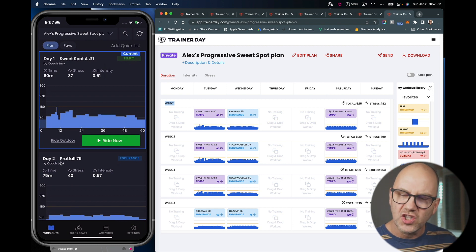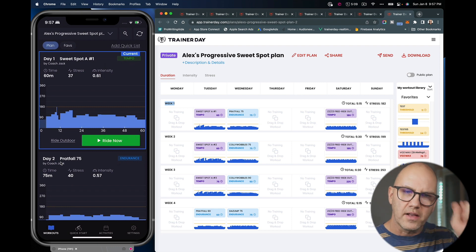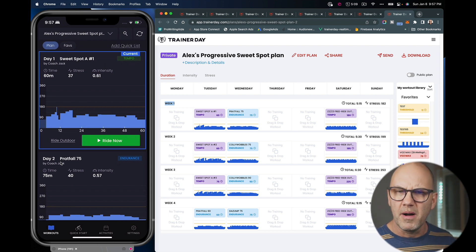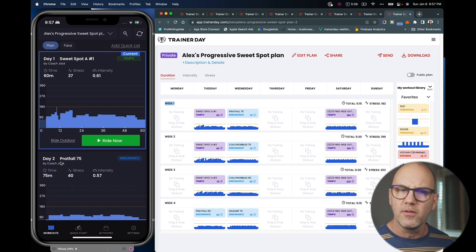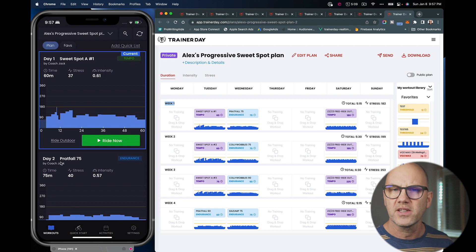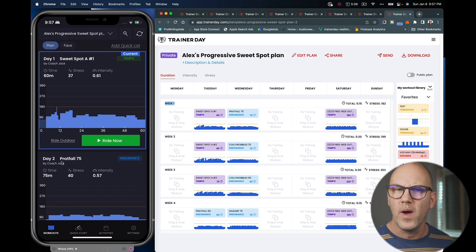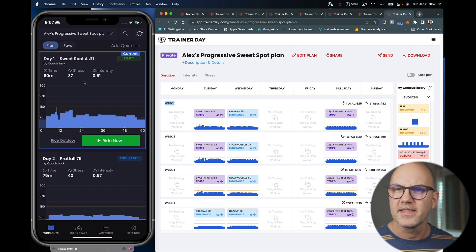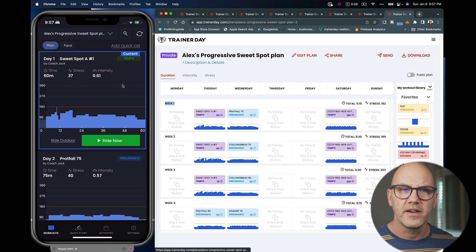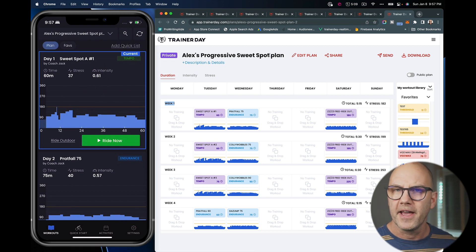And each time when I finish one, the little box is checked, I just save it and it will automatically progress to the next workout. And those are the two simplest ways to use Coach Jack plans inside of the Trainer Day mobile application. Thank you.